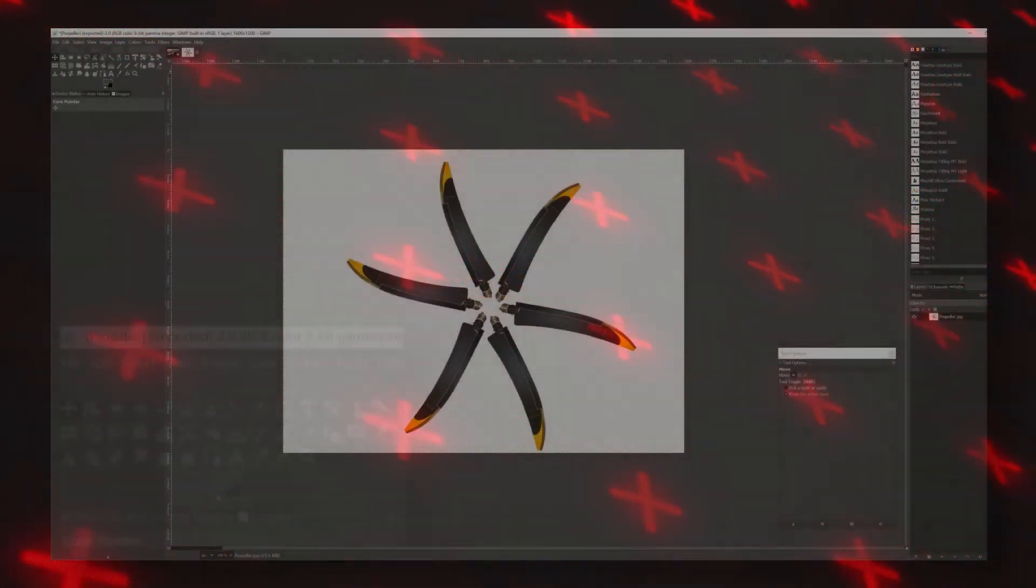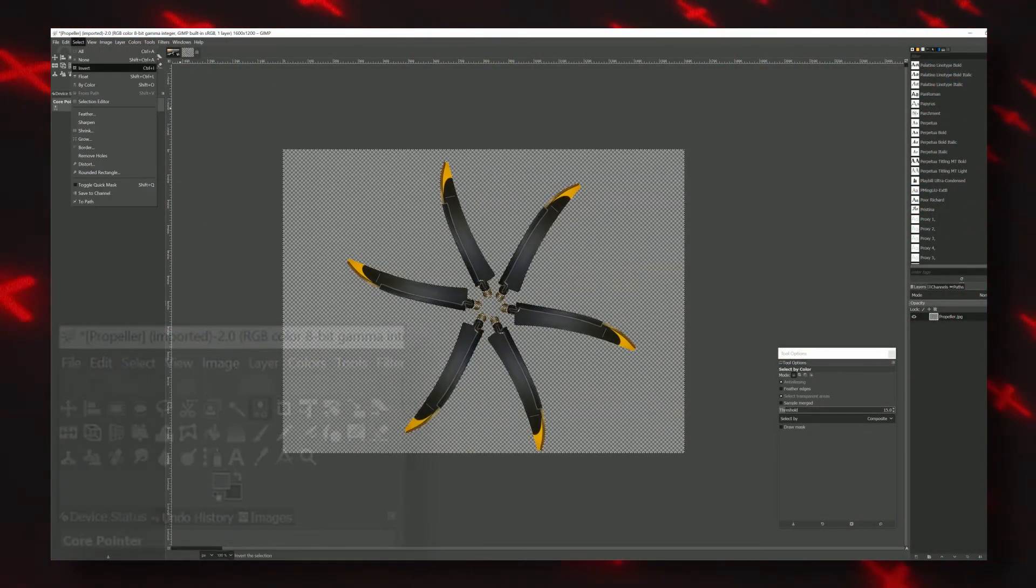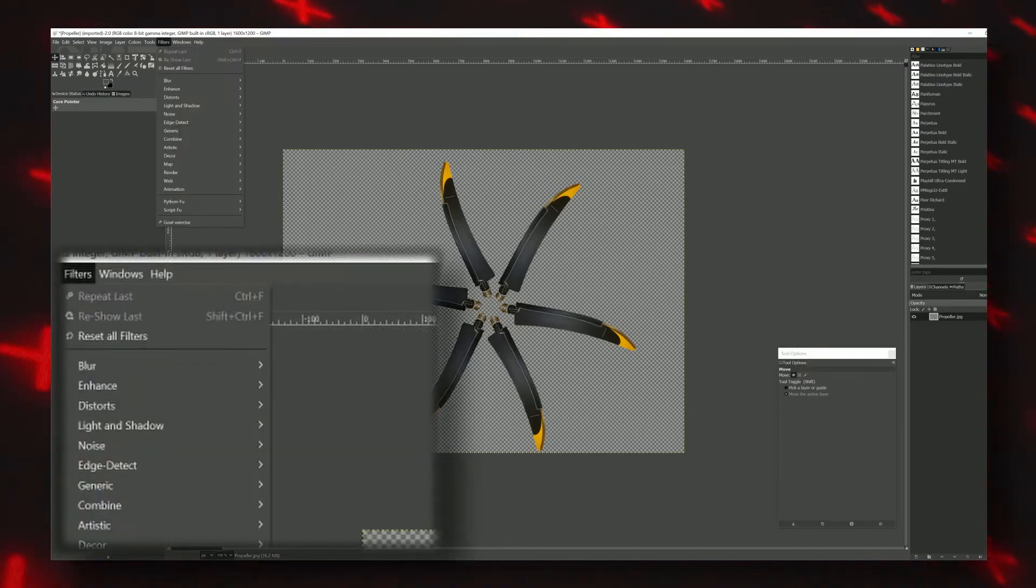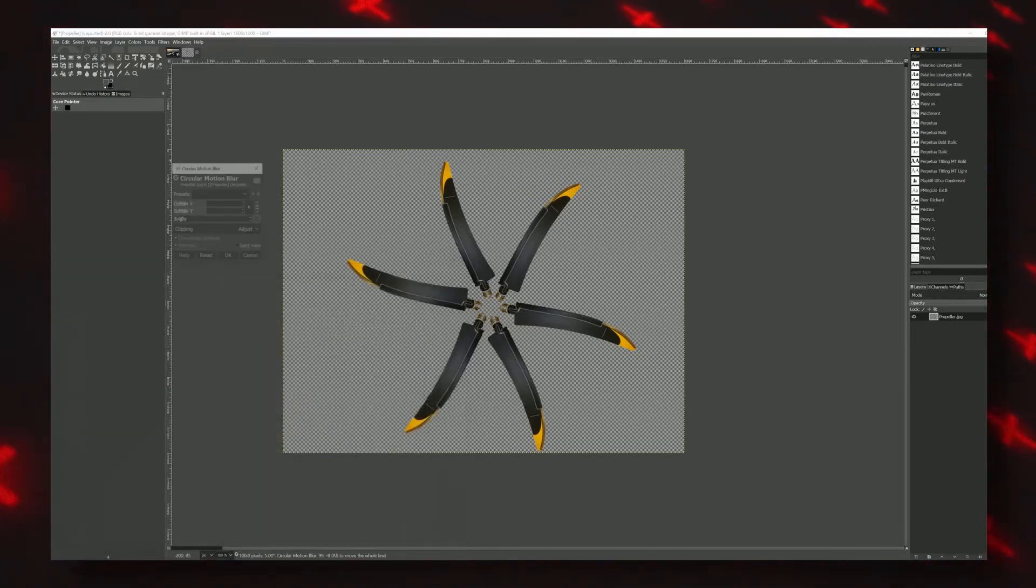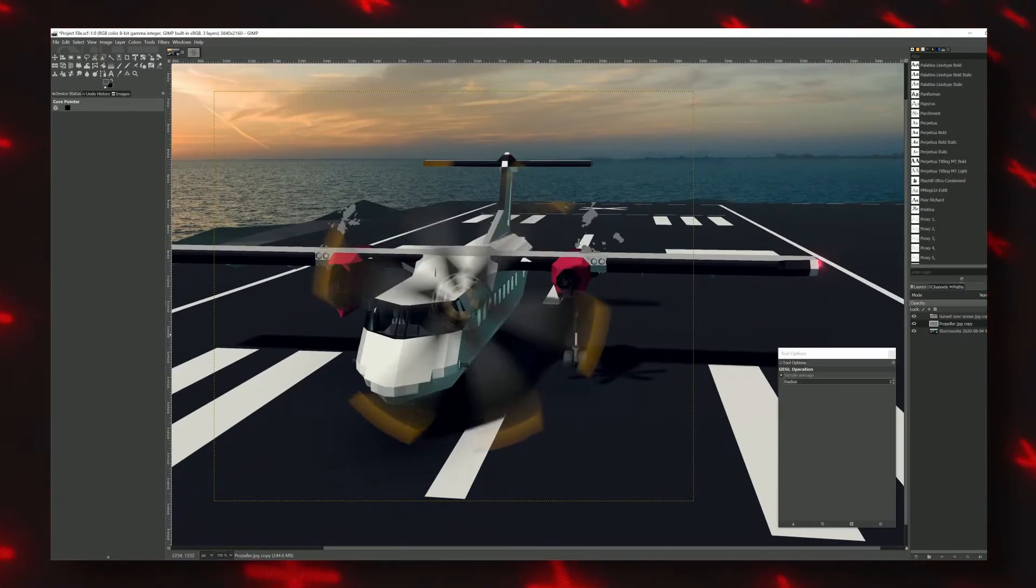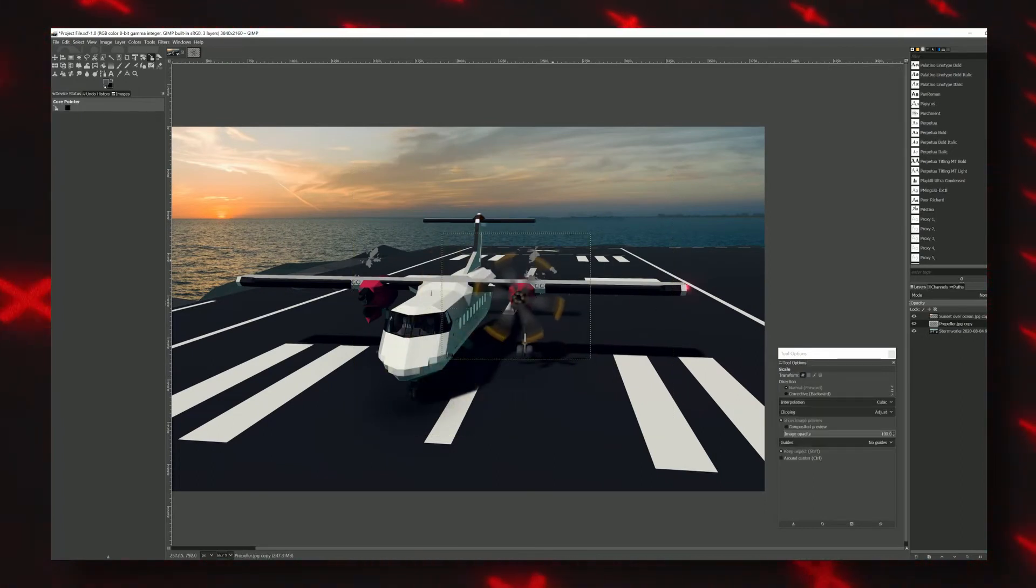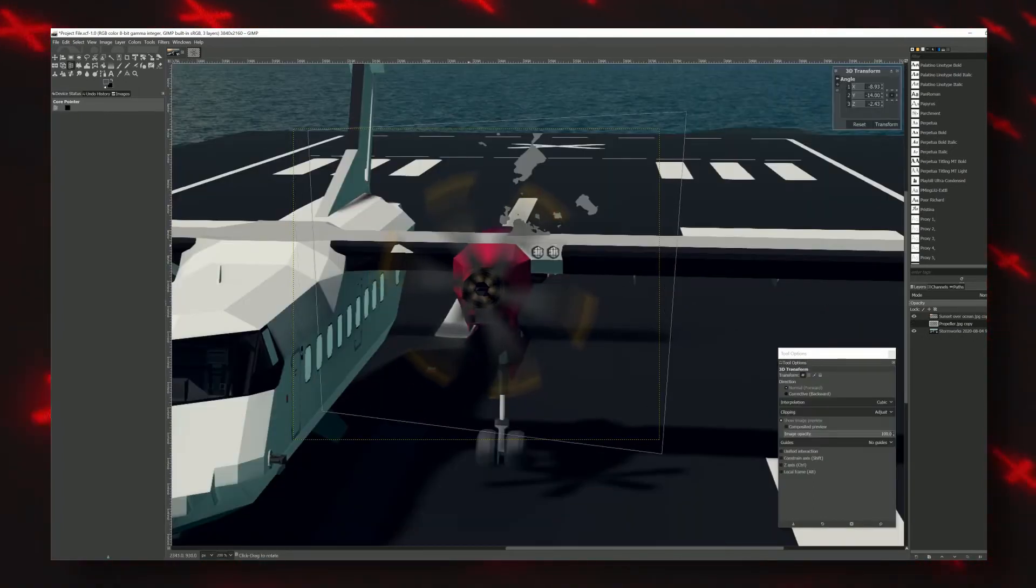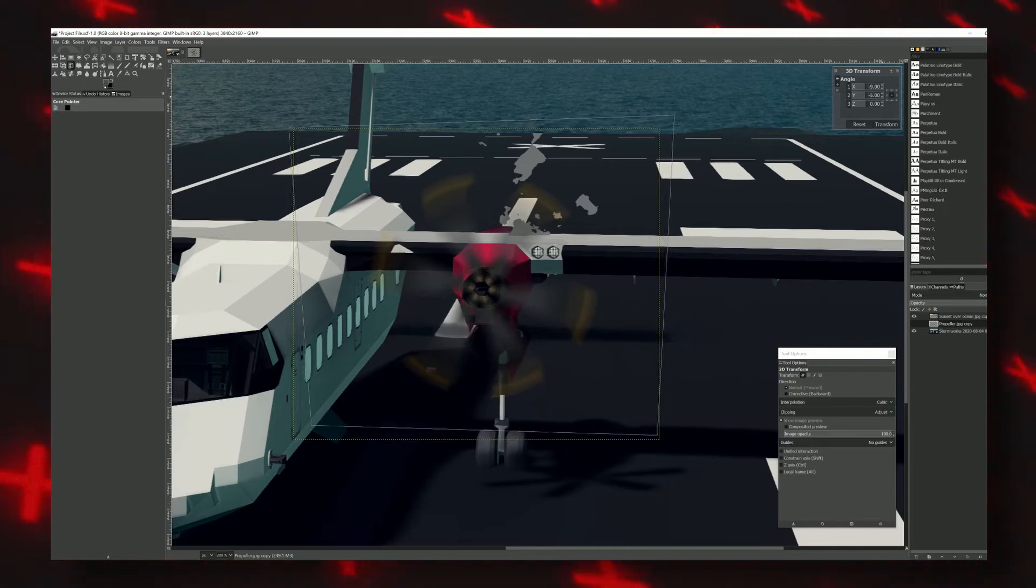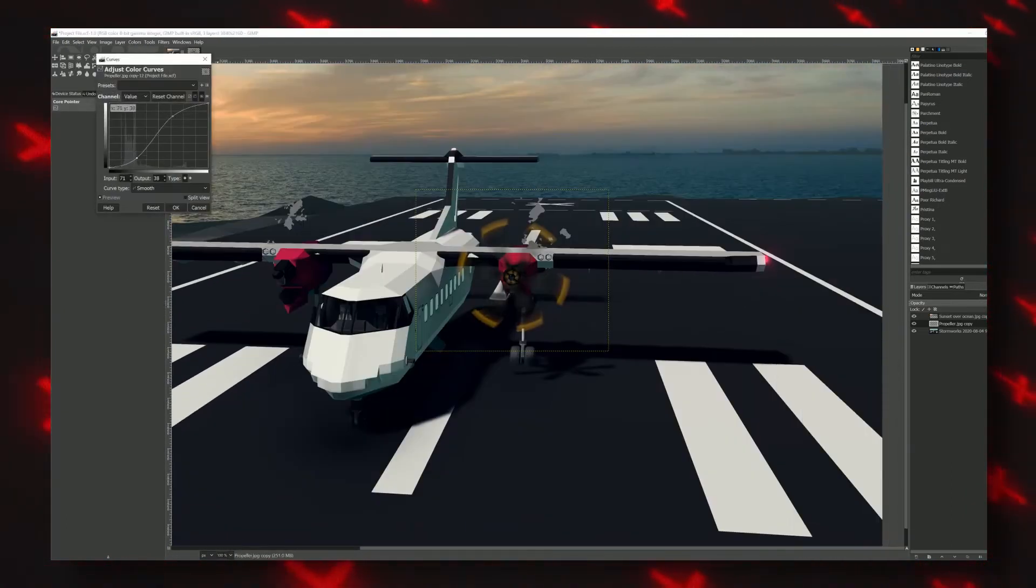If your image has a more or less solid background color, you can use the color select tool to remove the background. Once imported, you can now use the radial blur tool to get that spinning look from the propeller. Then copy into your main project file and use the 3D transform to get it to around the same perspective as your creation. To make it blend in more, you can use the RGB curve and adjust to your liking.